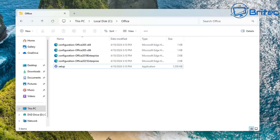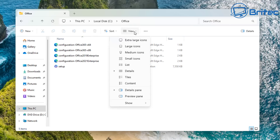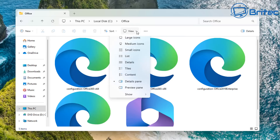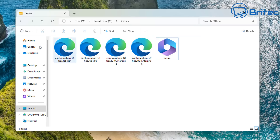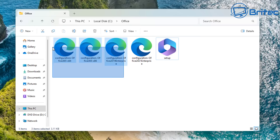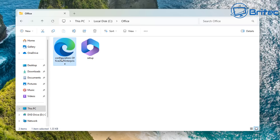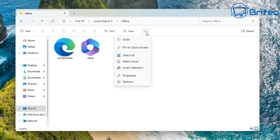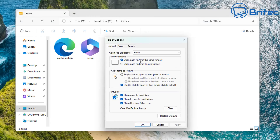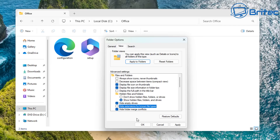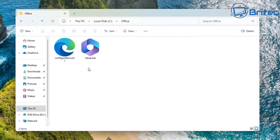Here we can see some config files and a setup file. You can delete the ones you don't need. We have Office 365 and other options like Enterprise. We're going to use the configuration for Office 2021 Enterprise, but it will download 2024. Let's rename it to just 'configuration'. It's an XML file — go to the three dots, Options, View, show hidden files and remove the hide extensions to confirm it's configuration.xml.